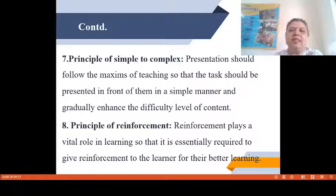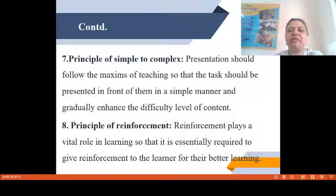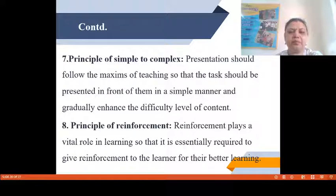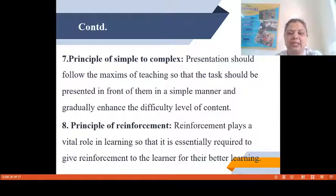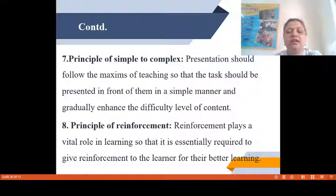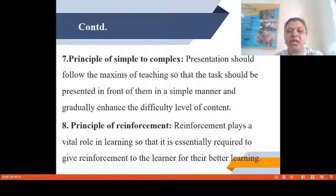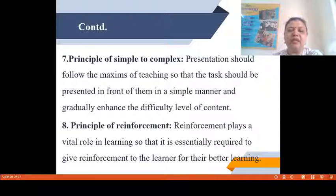The Principle of Simple to Complex: presentation should follow the maxims of teaching so that the task is presented in a simple manner and the difficulty level of content is gradually enhanced. The Principle of Reinforcement: reinforcement plays a vital role in learning, so it is essentially required to give reinforcement to the learner for better learning. Reinforcement should be provided by the teacher in proportionate measure to the student's performance, so students do not become overconfident, but appropriate reinforcement helps bring their confidence level up and improve their classroom performance.